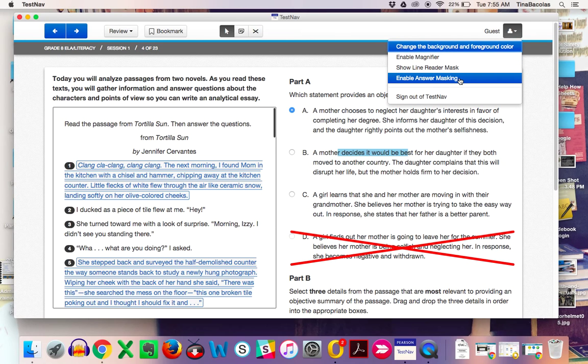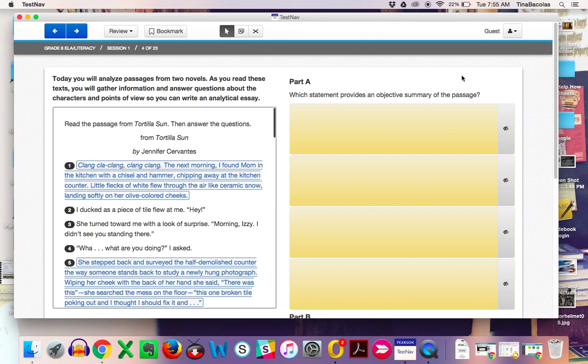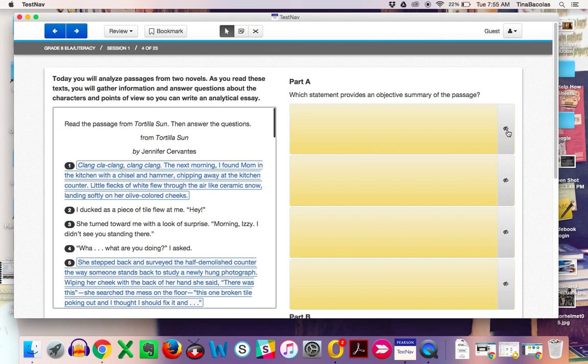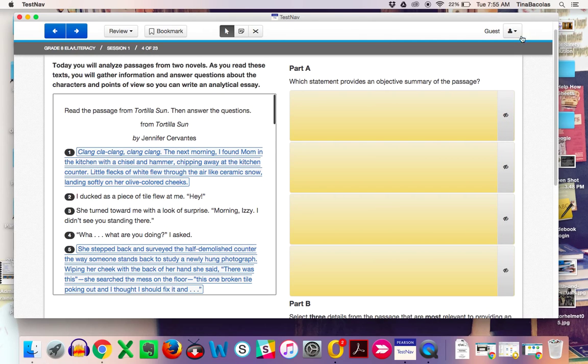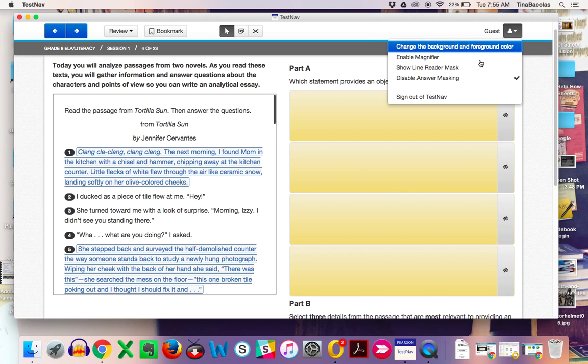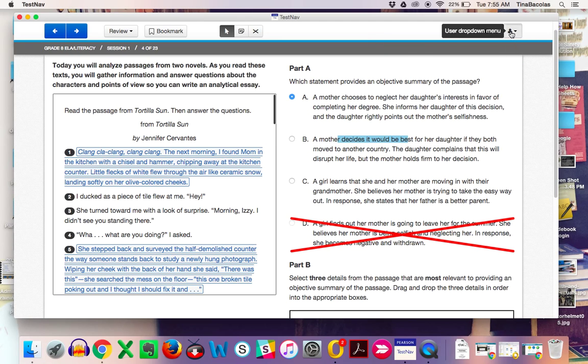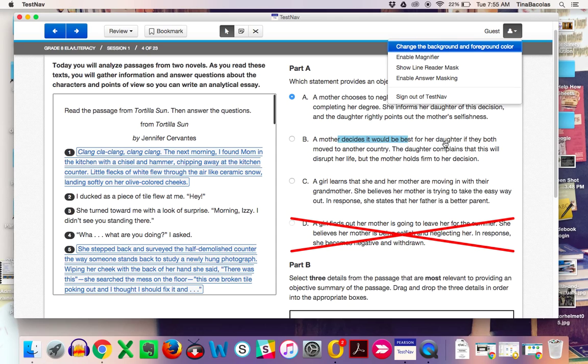And then enable answer masking as well. These can be shown and unshown. I can click out of that as well. Students will be signing out of TestNav when they go to the bathroom. So you can just show them where this is as well.